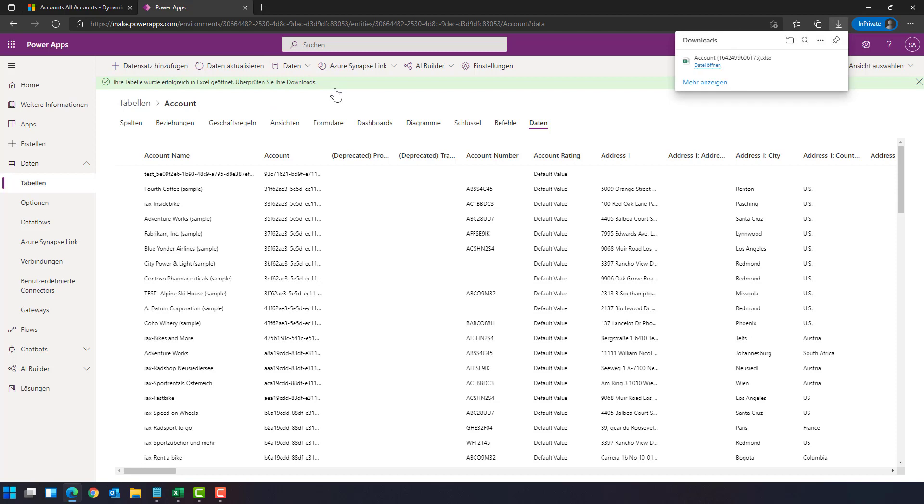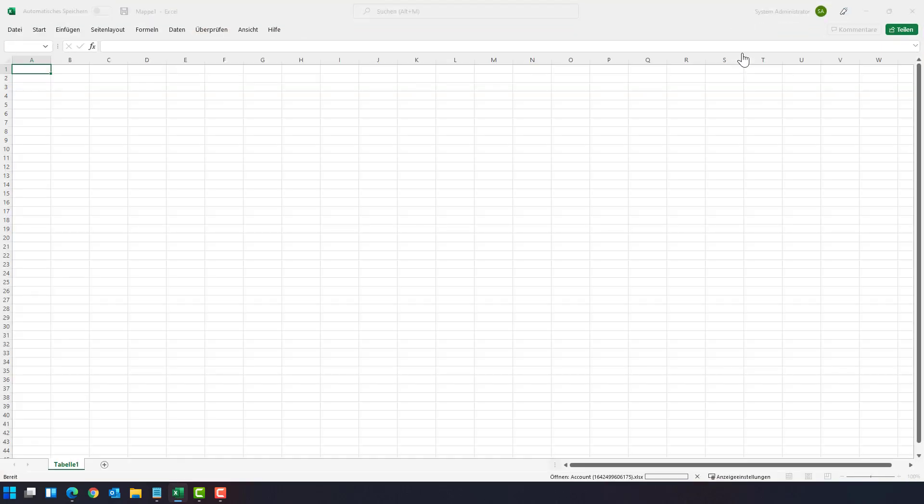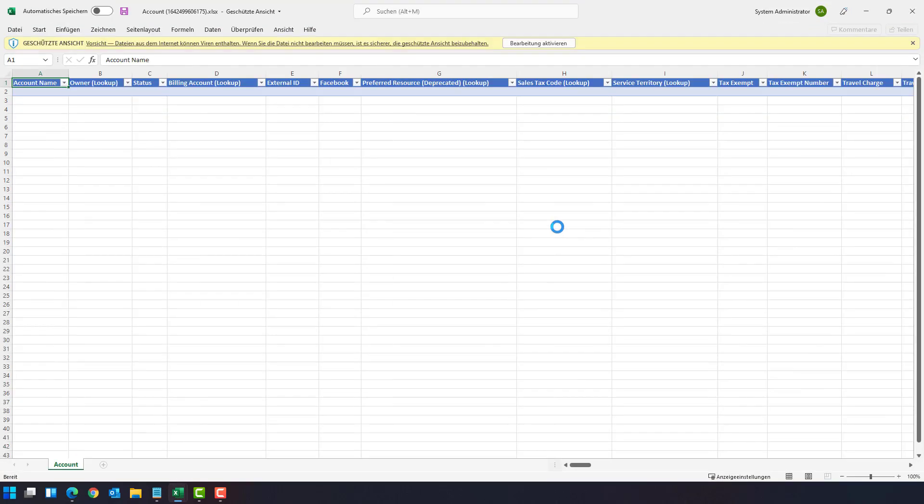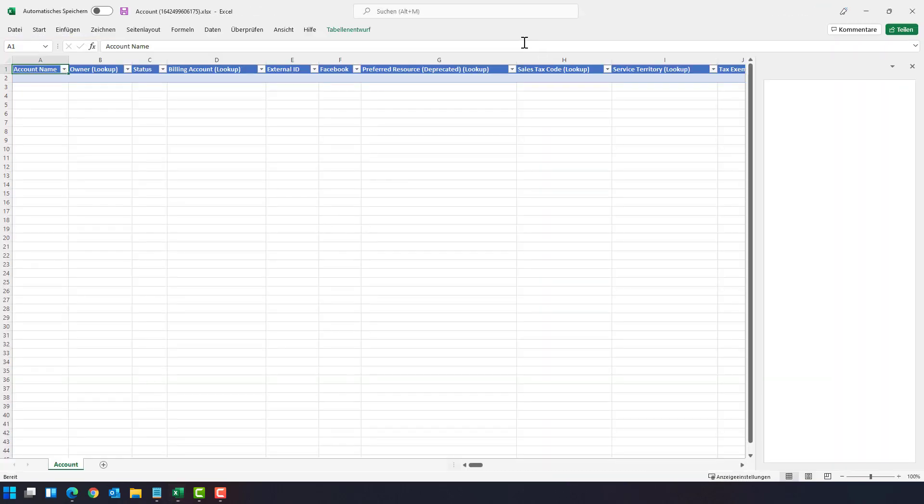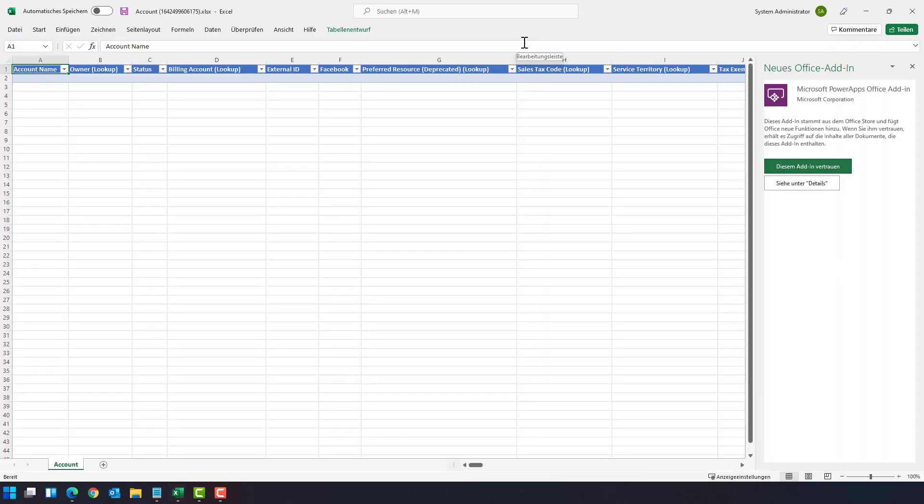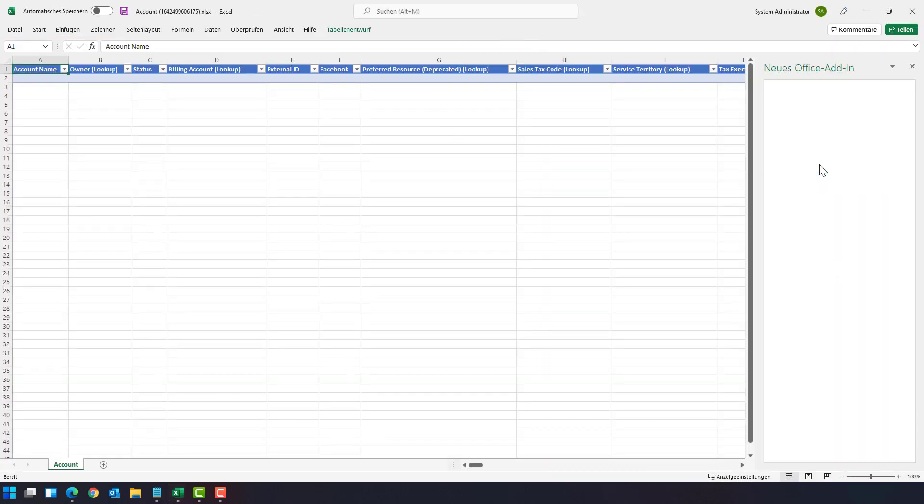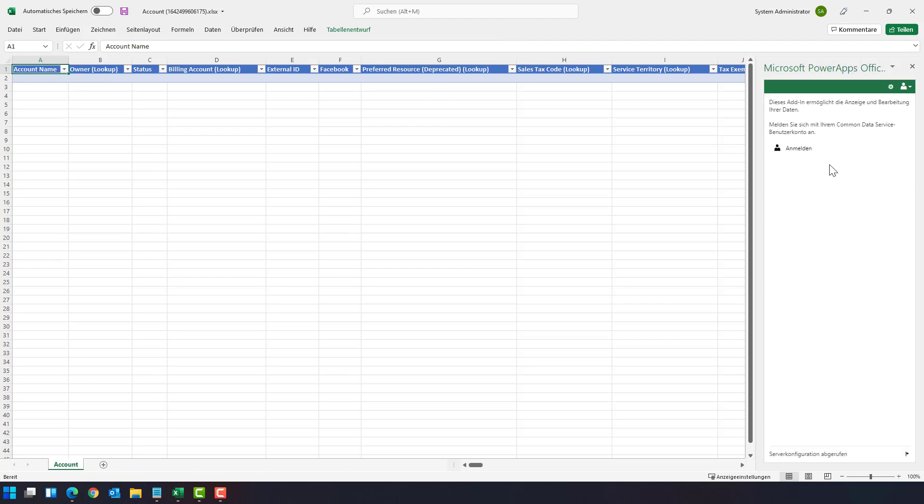This will create an Excel file for you that is linked to this table. And when you click on it, Microsoft Excel is popping up and an add-in is loading. As you can see on the right side, you have to trust the add-in